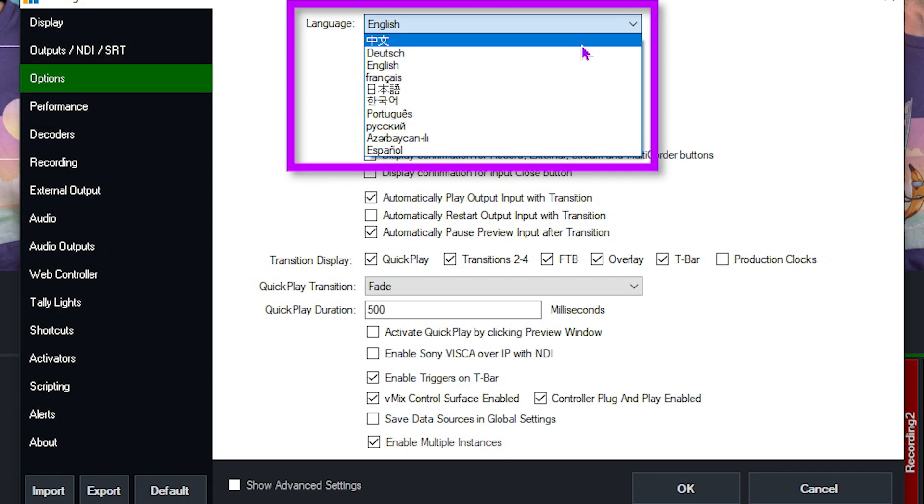You just need to pick one and click OK. But if you want to add a new language translation or improve on an existing one, you can do that too by going to your Languages folder.